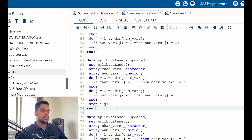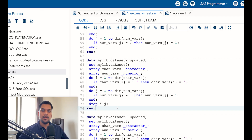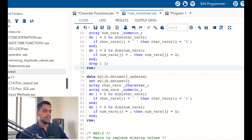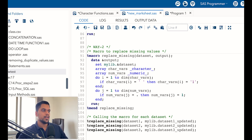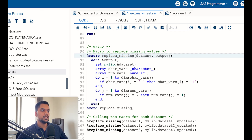Now the question is: initially I told you that if someone wants to replace missing values in bulk — we were trying this on single datasets. For that we have created a macro. You can see from row 91 to row 103 we have created a macro. Let me explain: this is a macro and mend structure. First you write percent macro, then give the macro name — that is 'replace_missing'.